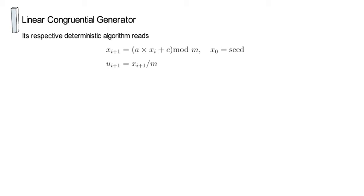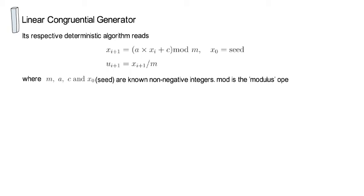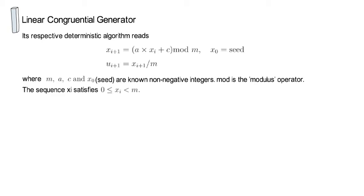Here the m, a, c and x0 are all known non-negative integers. x0 is called the seed and mod is the modulus operator. Now, the sequence xi satisfies that every xi is at least 0 or larger and below m. And therefore, once you divide the xi+1 sequence by m, you generate the u's which are between 0 and 1.